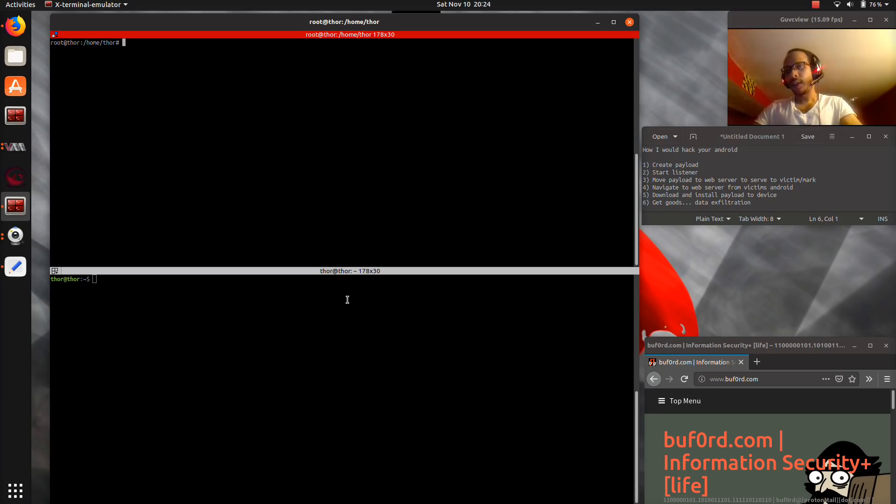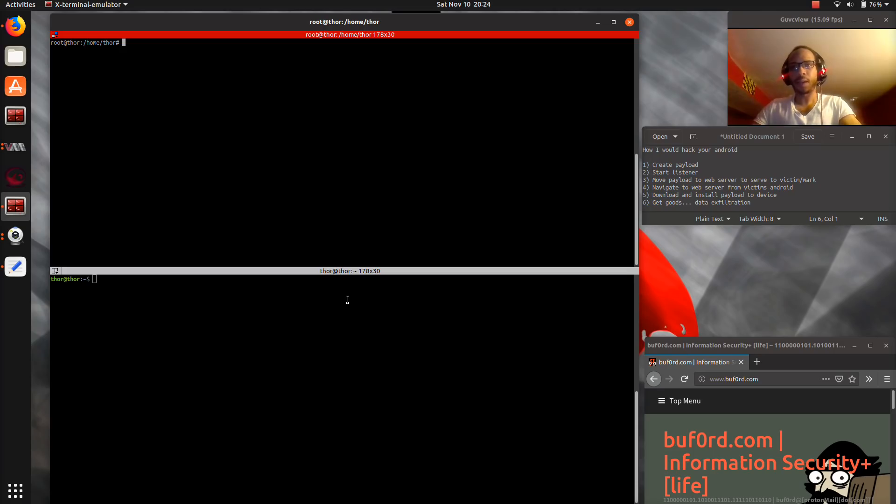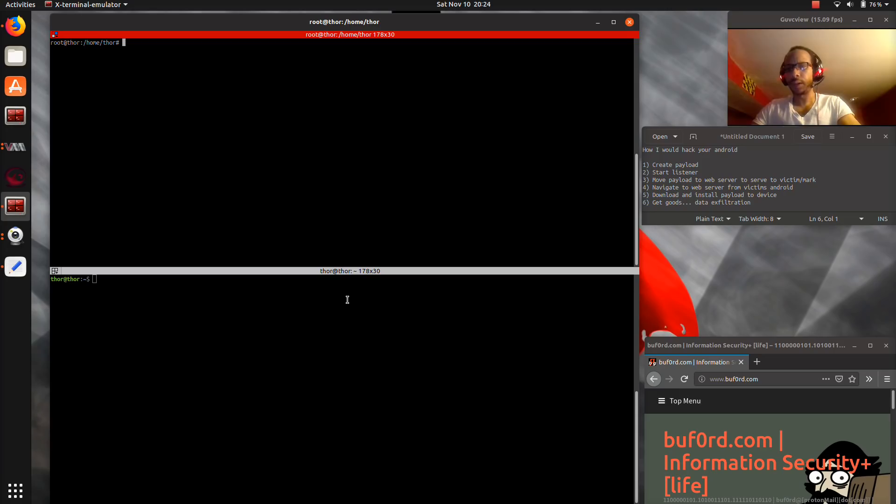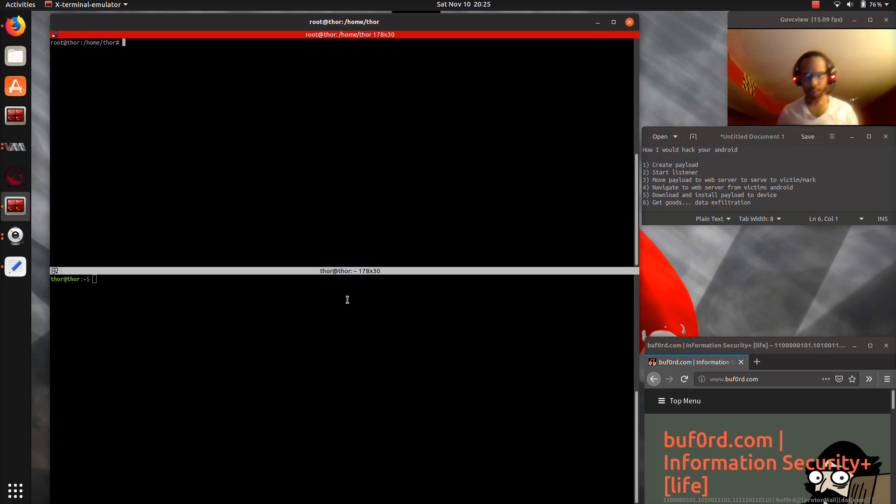So pretty much I'm just going to show the construction of a payload, the starting of a listener, the delivery of the payload, and data exfiltration from an Android device in just a few minutes. You guys have got to really be careful these days with who you allow to use your devices. We're in a world now where data privacy is often compromised. So without further ado, let's check it out.